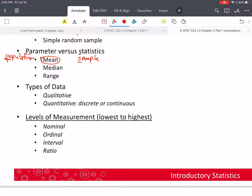Telephone numbers and zip codes are good examples of qualitative data. Even the numbers on the back of sports jerseys — number seven just identifies that person. Then there's quantitative data, where the numbers behave like numbers and we can add, subtract, multiply, etc.